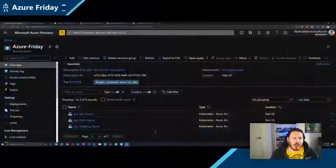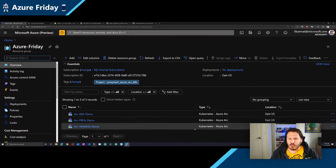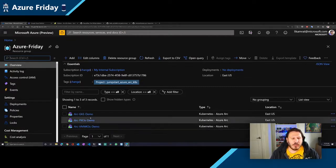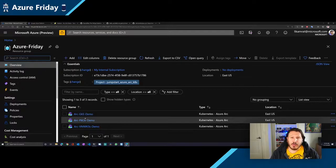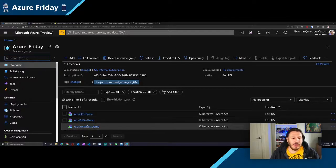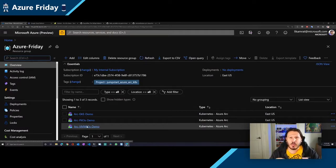To start the demo, you can see here in my Azure portal I have three Arc-enabled clusters. These are represented as Kubernetes Azure Arc, and those clusters are comprised of a GKE cluster, a Raspberry Pi cluster, and a VMware cluster deployed with Rancher K3S. You can see already the variety of platforms and infrastructure that we're going to touch.